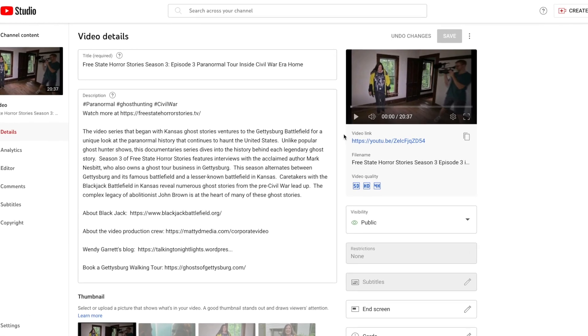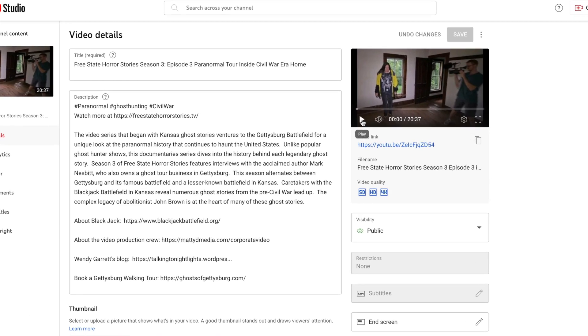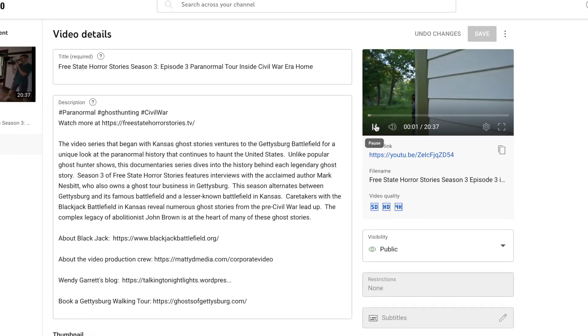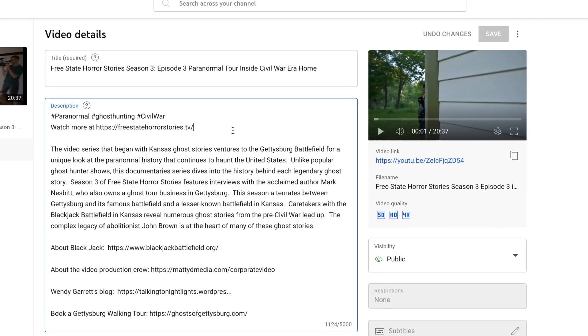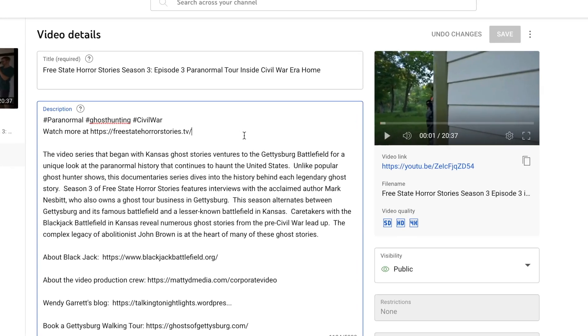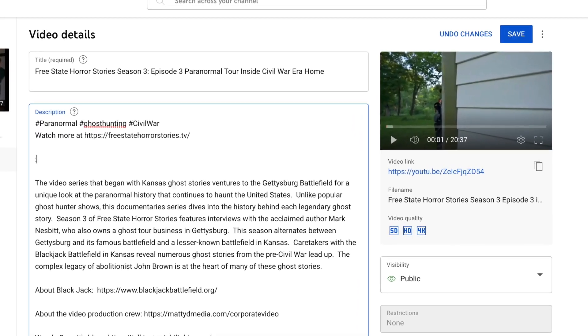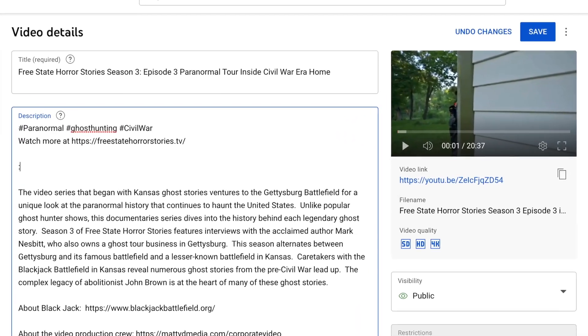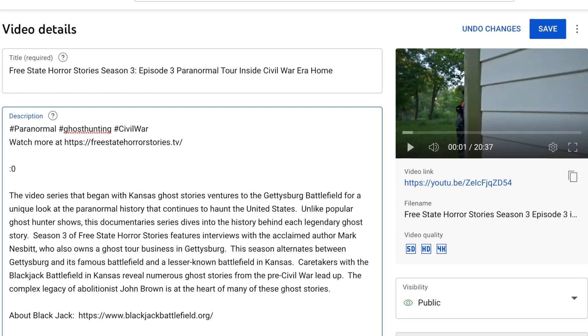In addition to writing a good headline, a proper description, and using hashtags, chapter markers are another tool that YouTube uses to introduce your video to the right audience.